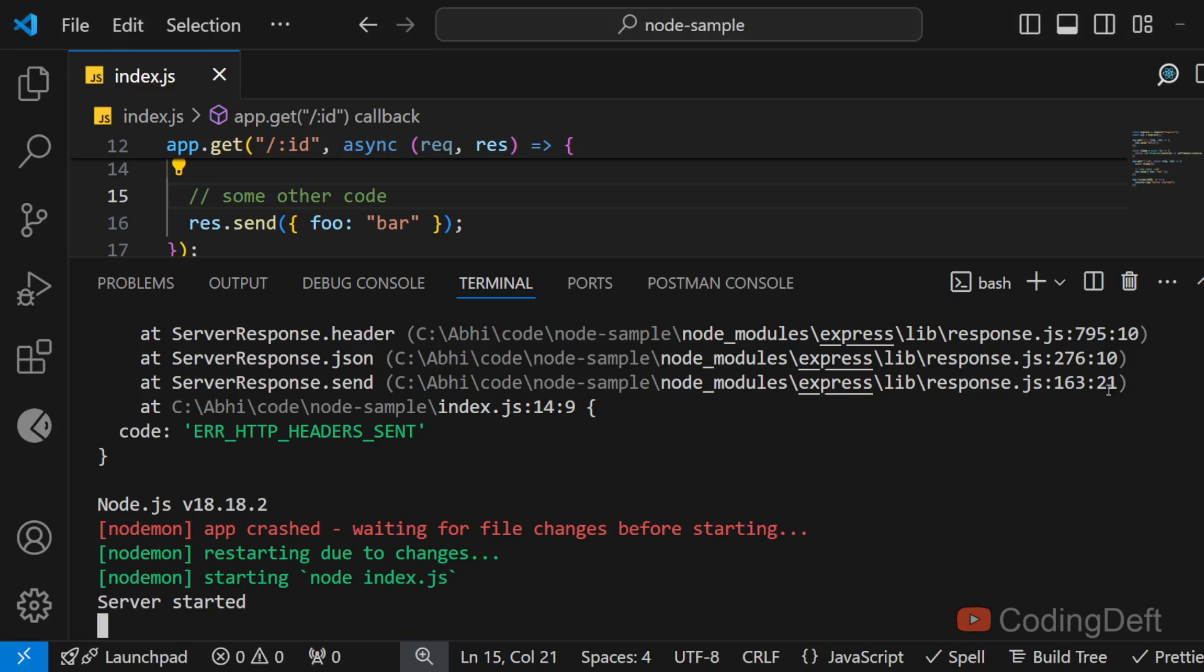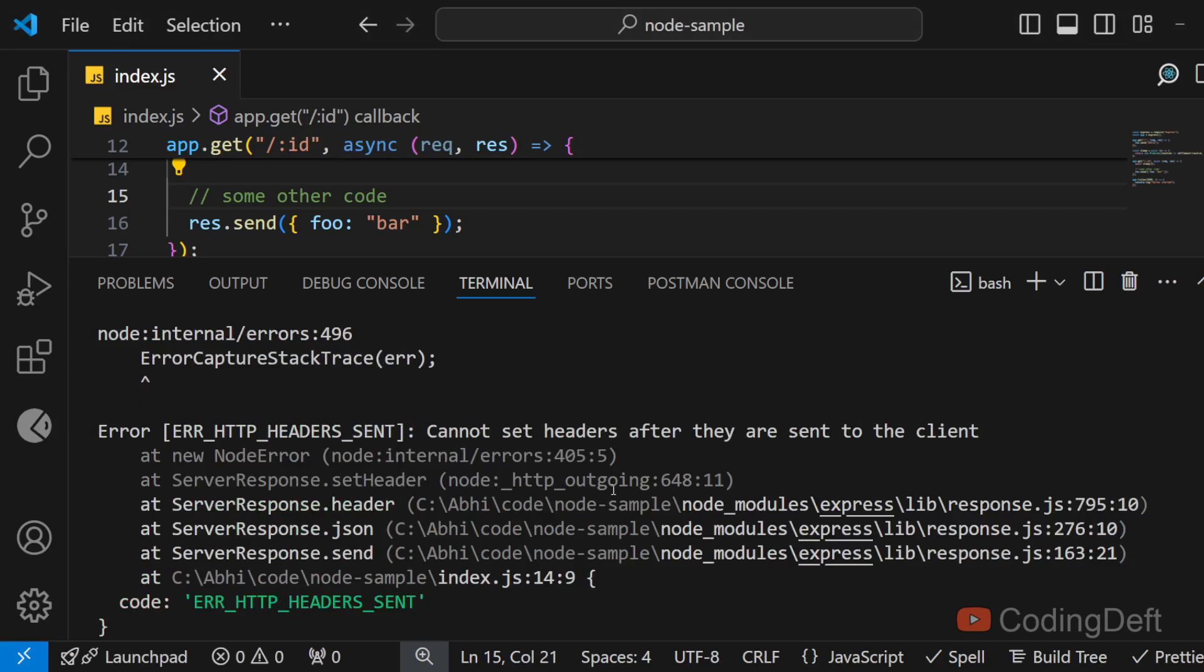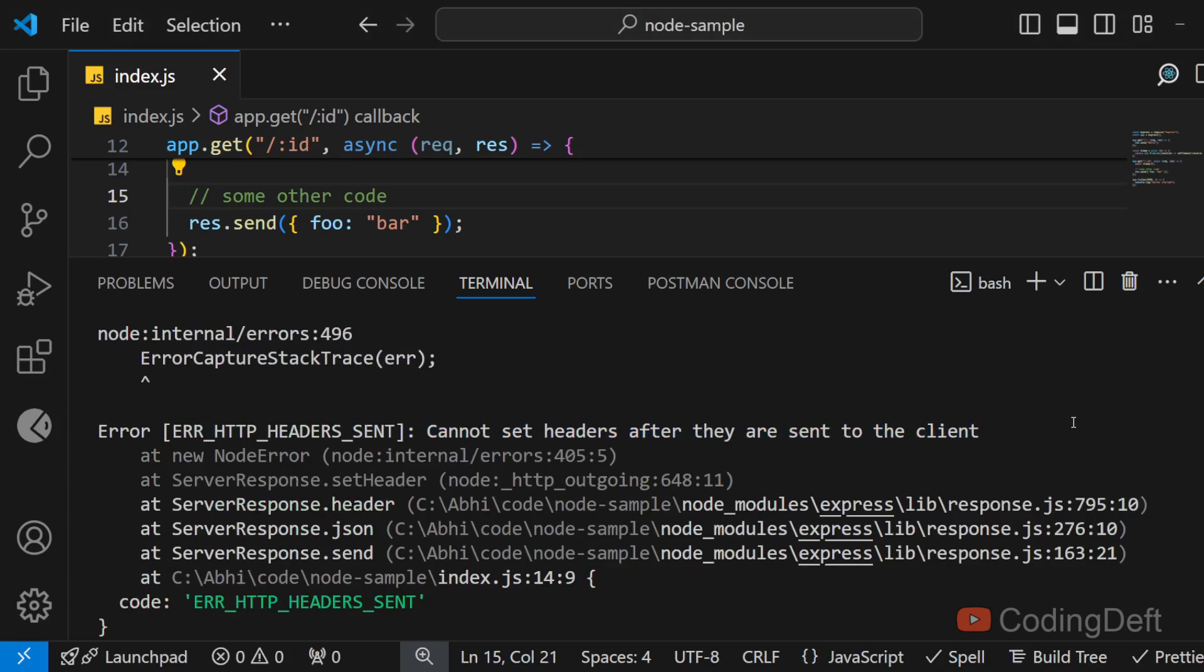So after three seconds that means after your API call is done you will get the response. So that was how to solve this error in node.js. Hope you liked the video. If you did please consider subscribing to the channel. See you in the next one.